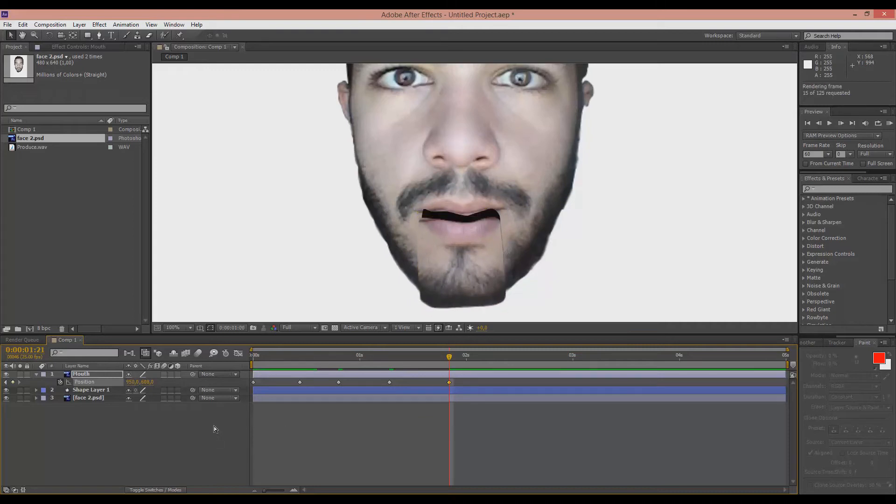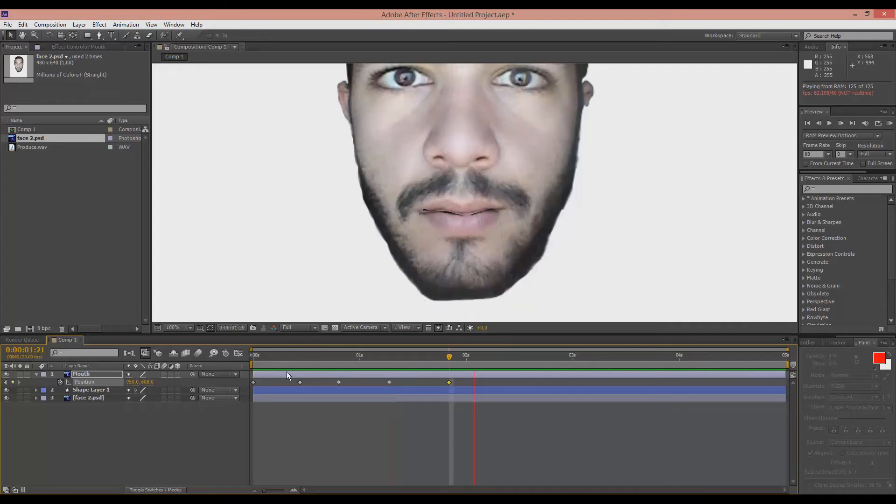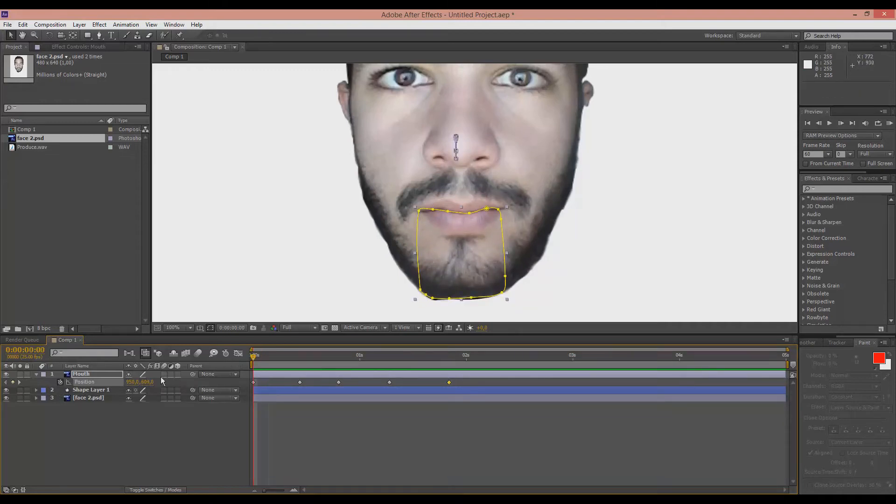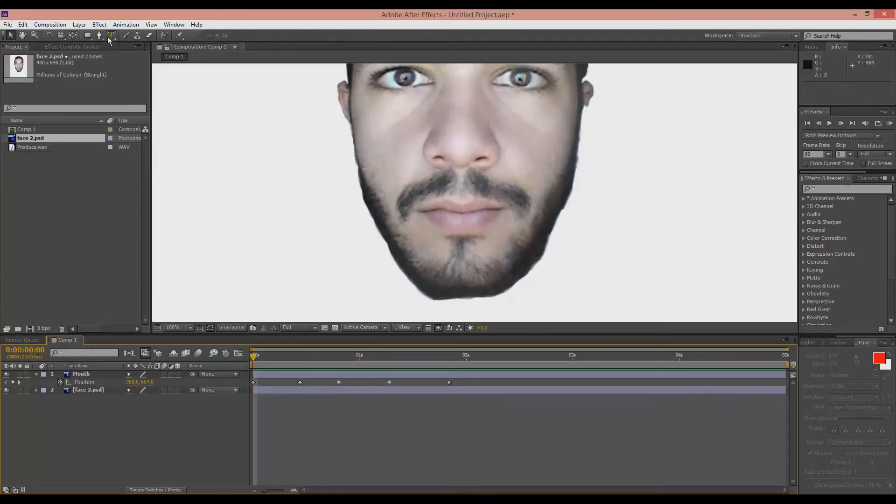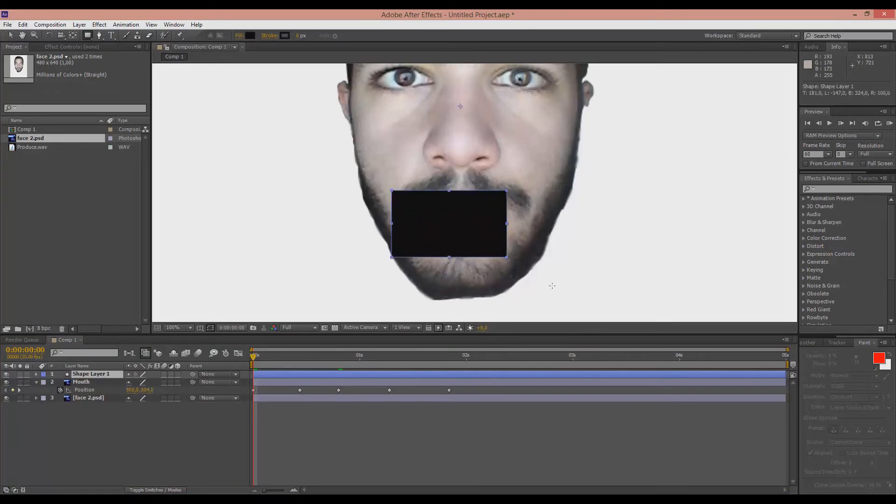And if I hit preview you can see that the mouth starts moving. Now I know that the shape layer is a mess. But don't worry about that. We can fix that later. Actually we can fix that right now.